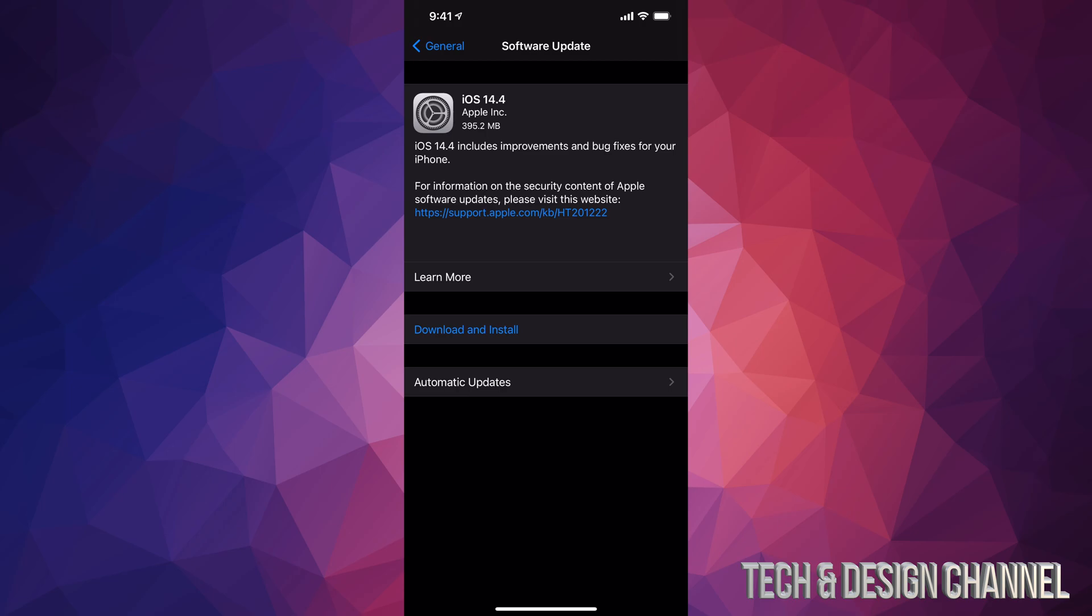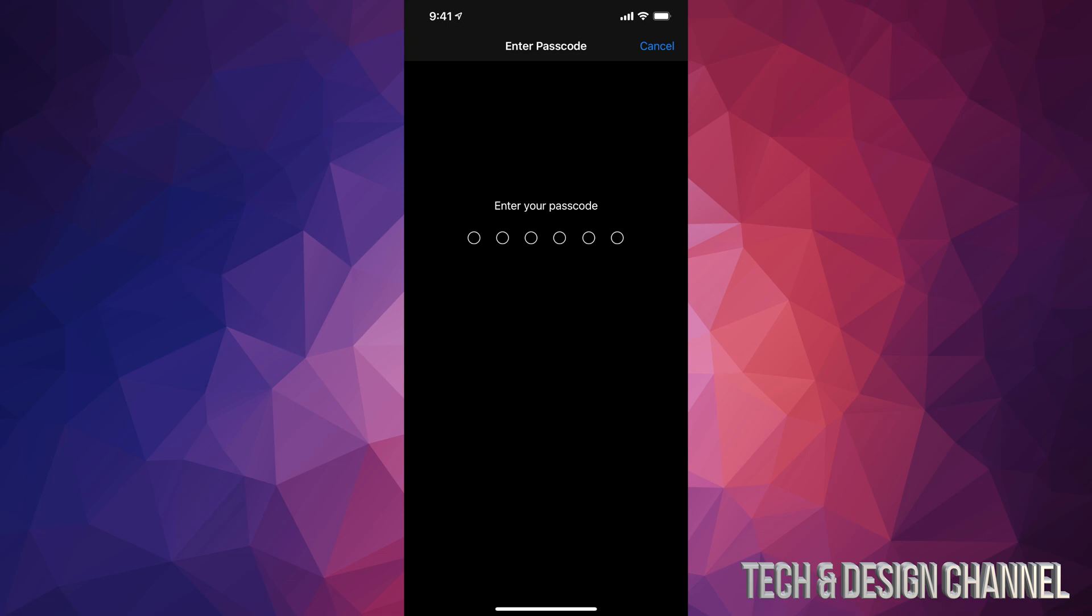For some of you, you may not see Download at the moment. You might just see Install—that's okay, that means it just downloaded it but didn't install the software update just yet. So at this point you should tap on Download and Install, or just Install if that's what you see. Let's go ahead and do that.